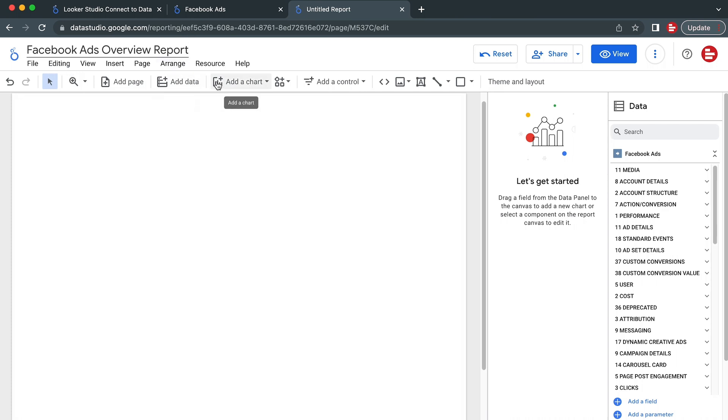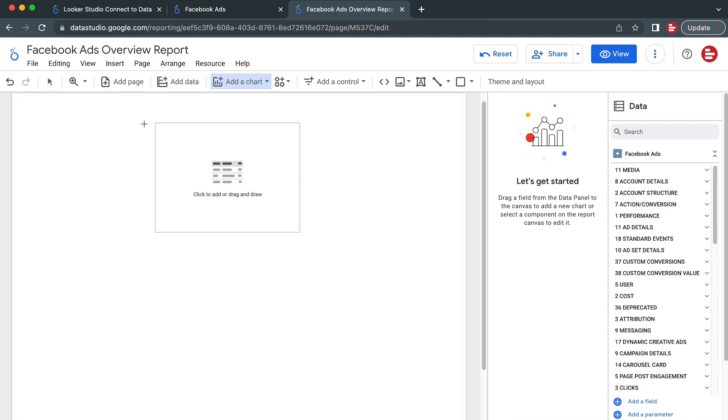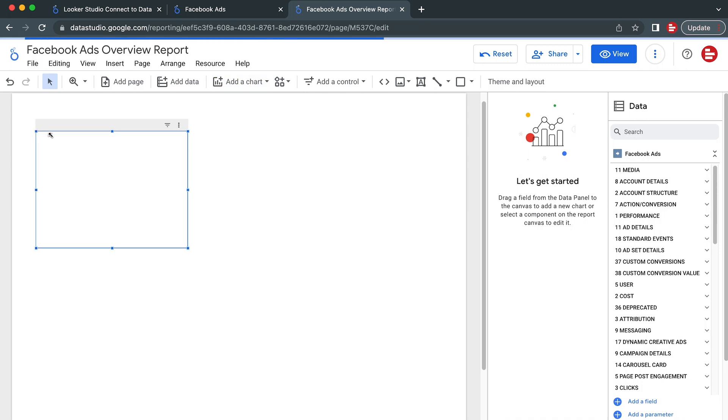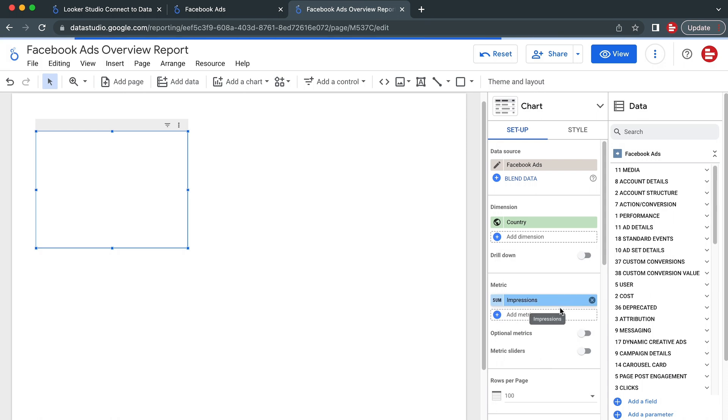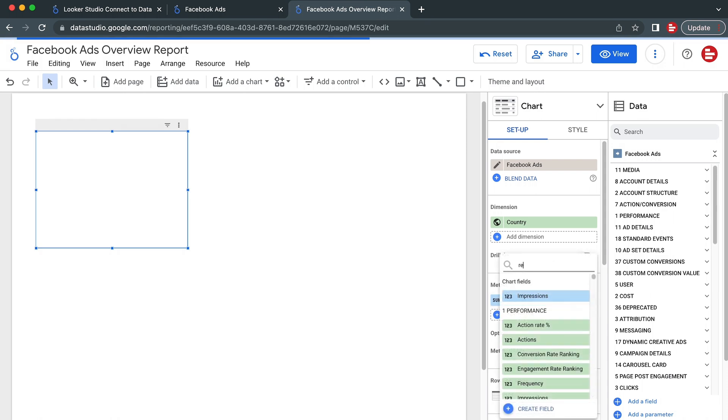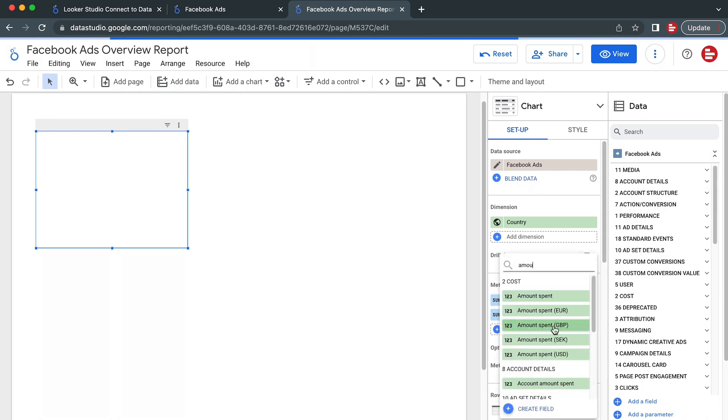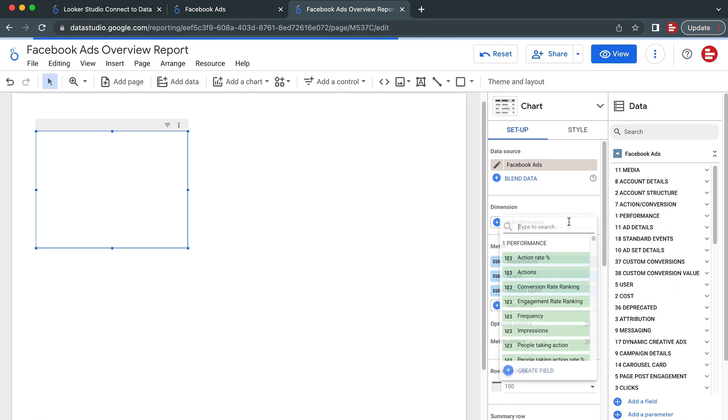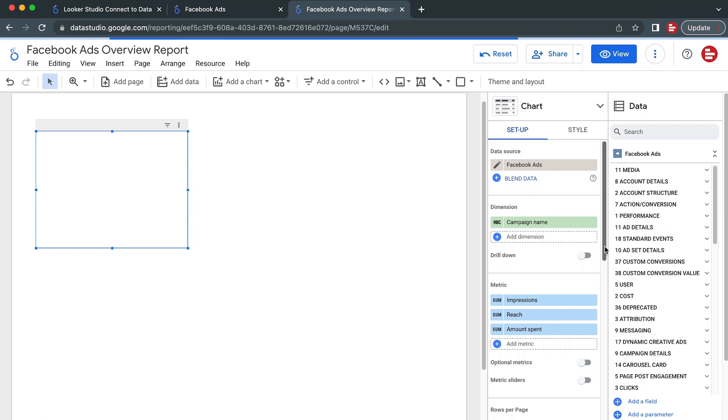Let's start off by building a table. Select which metrics you want to include in the table and which dimensions you'd like to split your data by. For this example, we'll use Impressions, Reach, and Total Amounts Spent as Metrics and split it by Campaign Name to compare the performance of different Facebook ads campaigns.